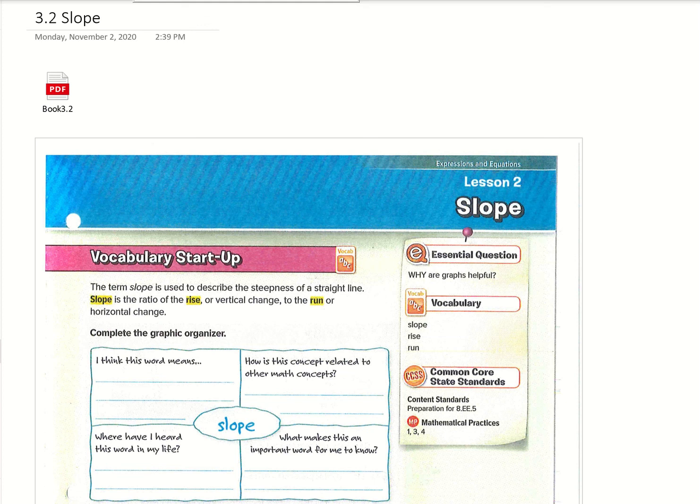Alright, what's up Math 8? Today we are working on slope. So this is section 3.2, right off the back of rate of change — this is slope.